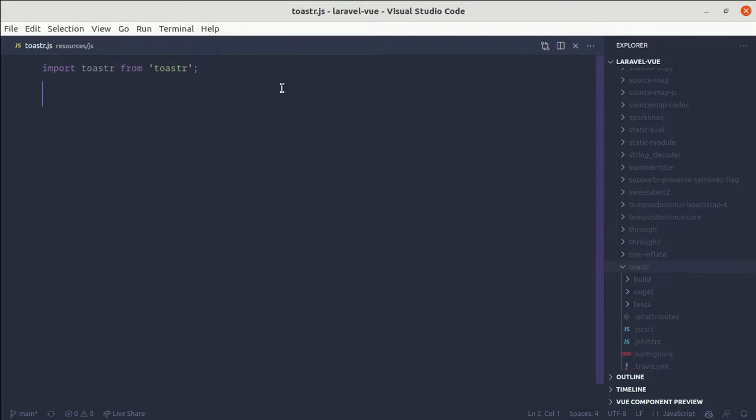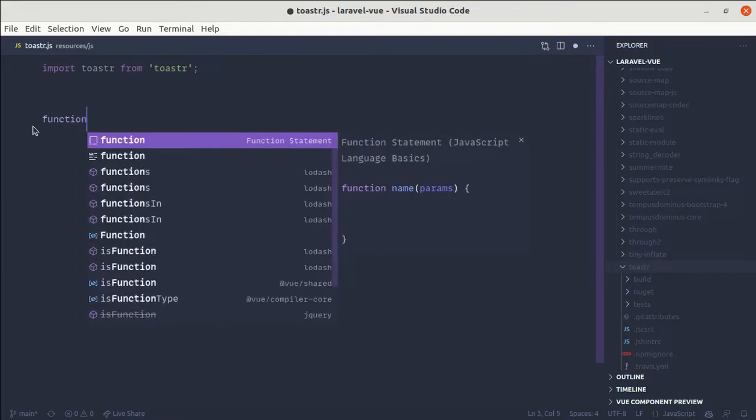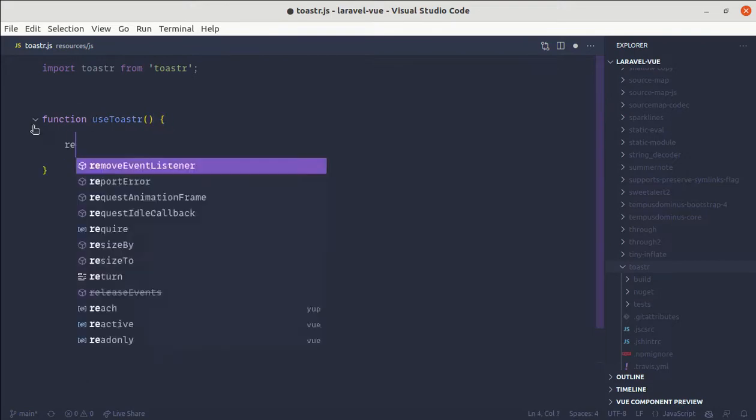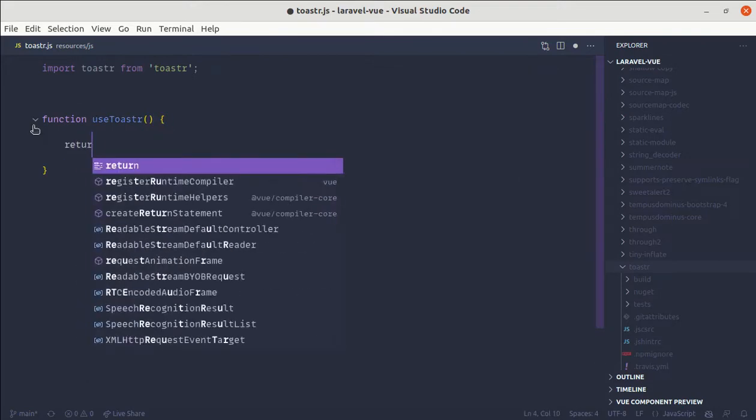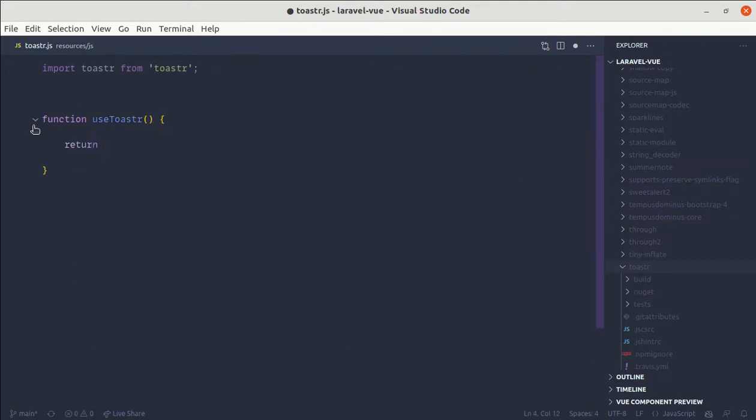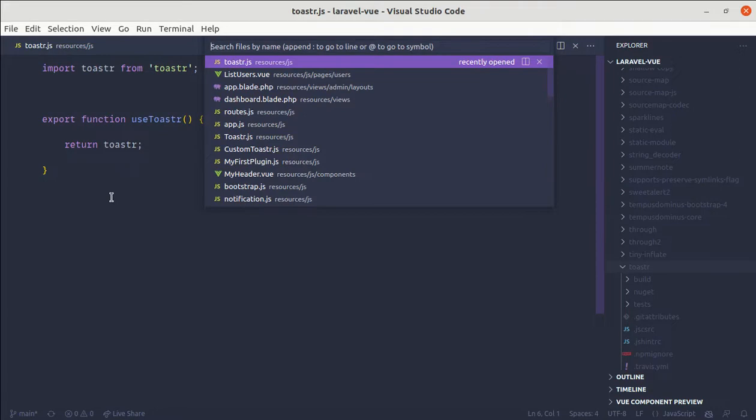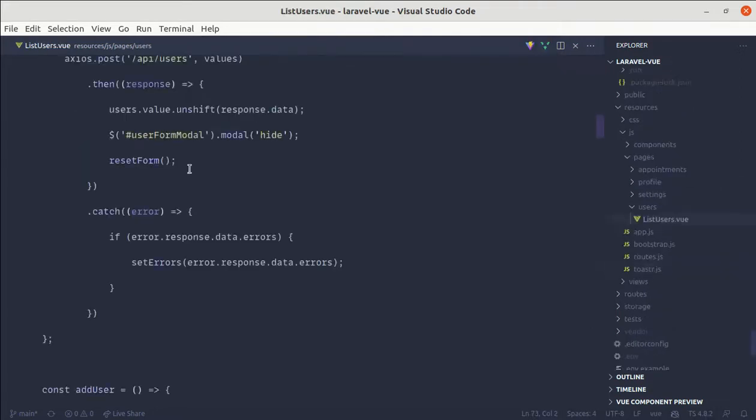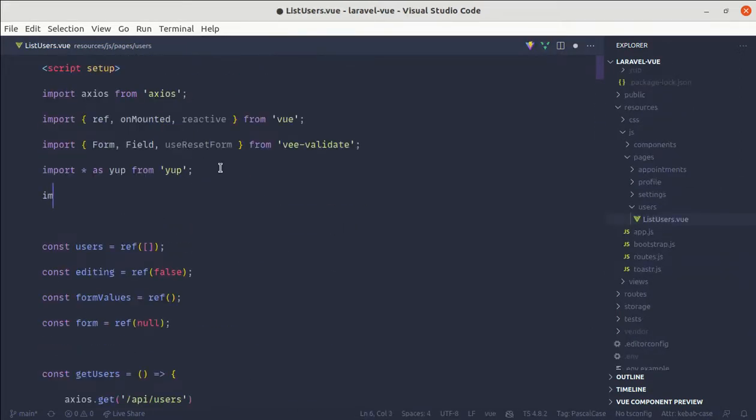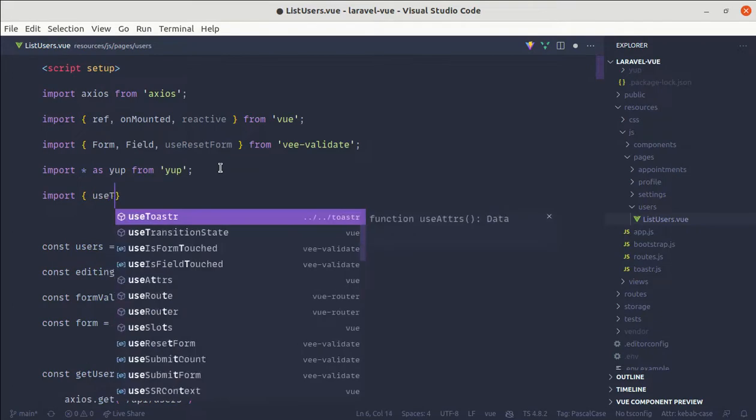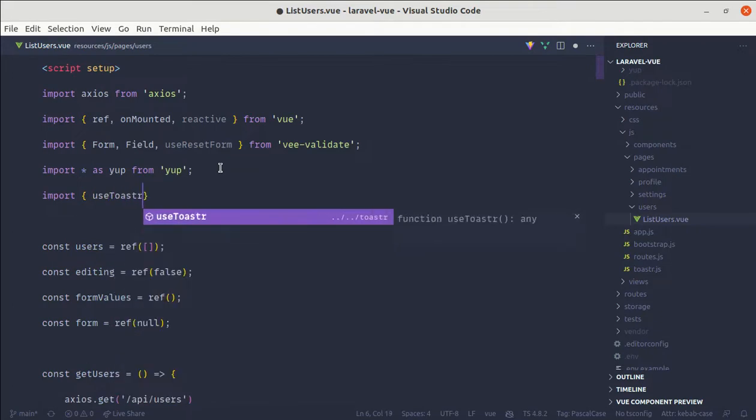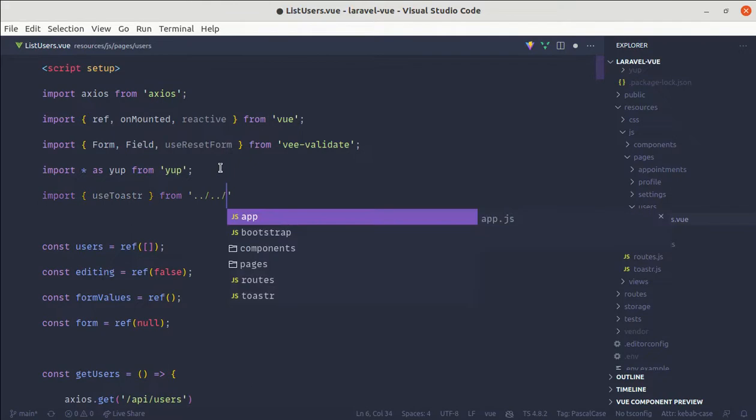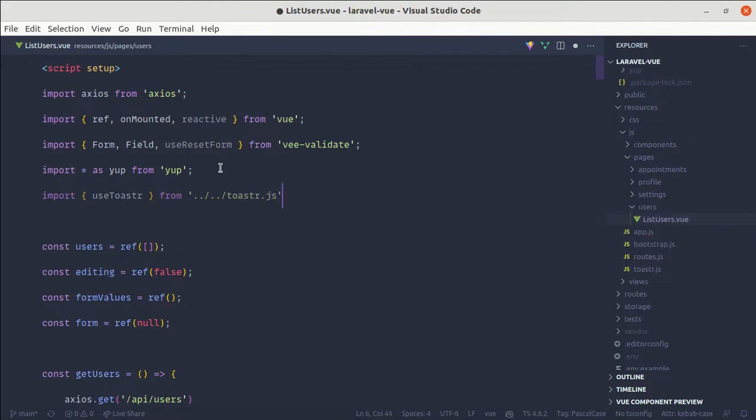So we can simply import that. And here let's create a function called useToaster and here we just return toaster for now. And let's export this. And from our list use.view file at the top, let me import that.